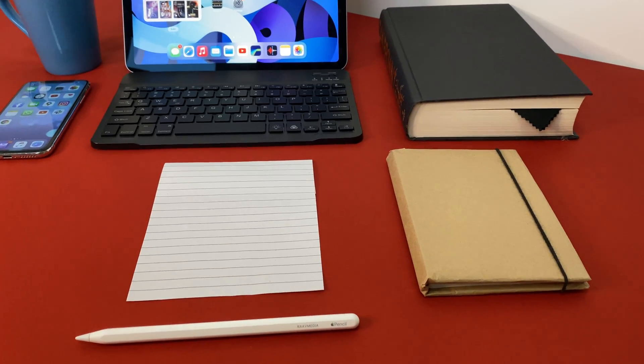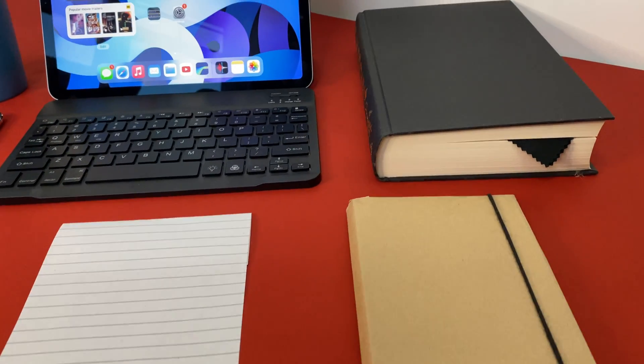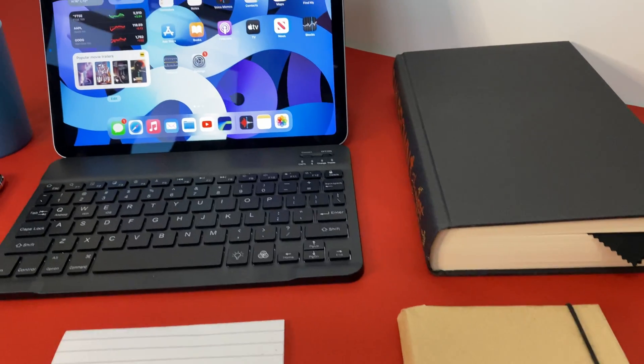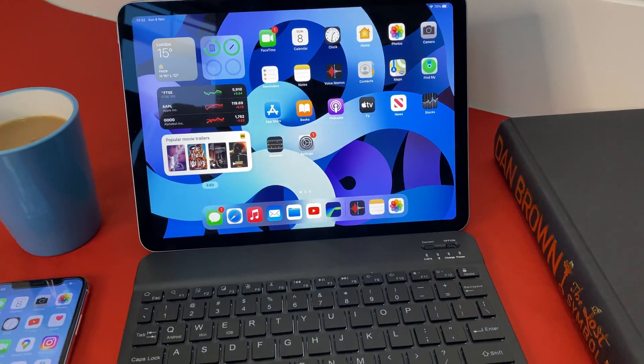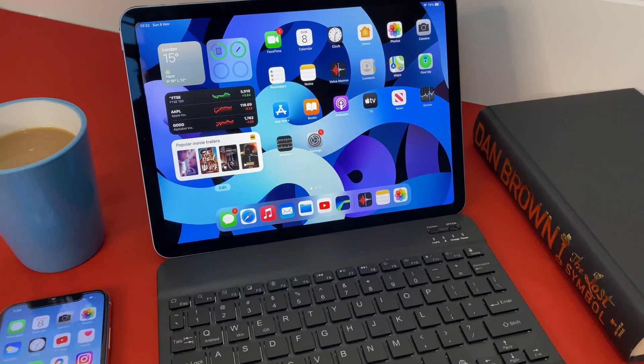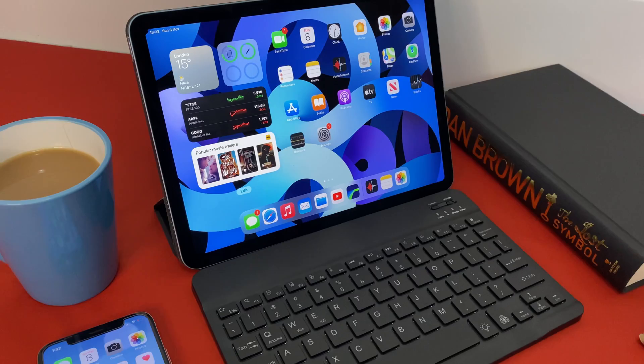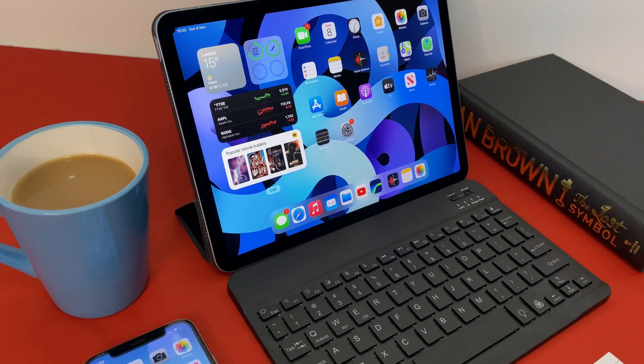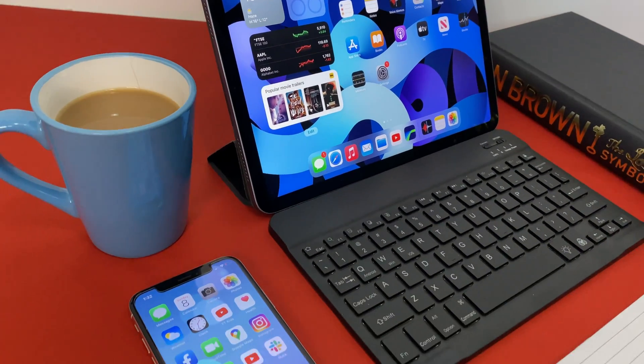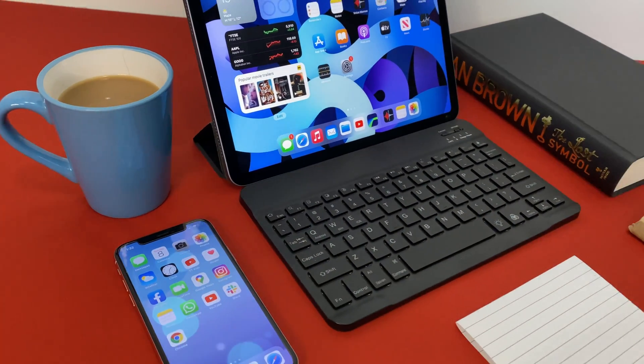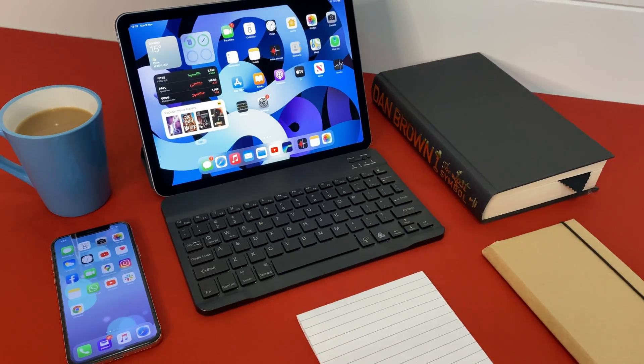The iPad Air launched last year single-handedly took down the mighty iPad Pro by being the best iPad money can buy. This was due to a lot of Pro features borrowed along with staying in the relatively middle-ish price bracket.